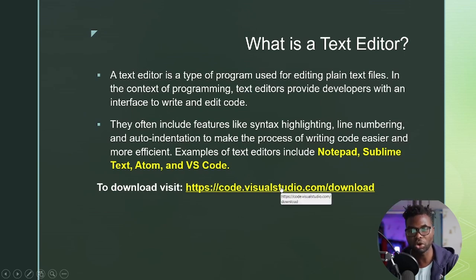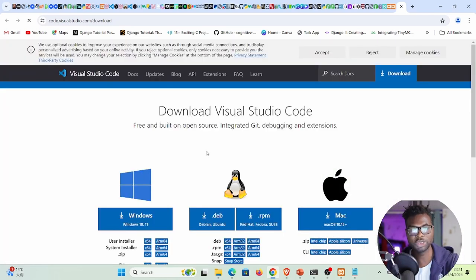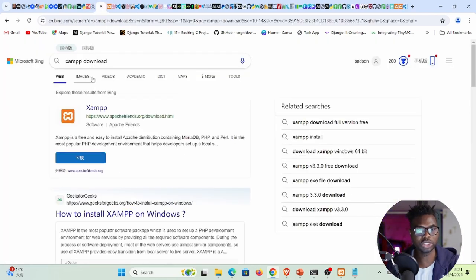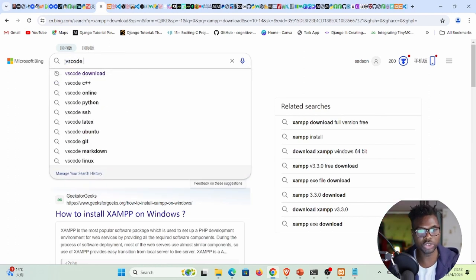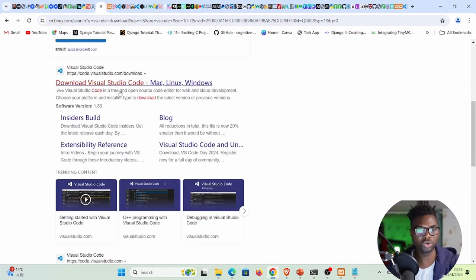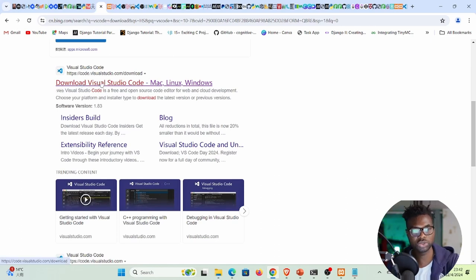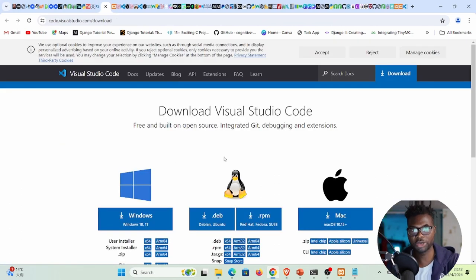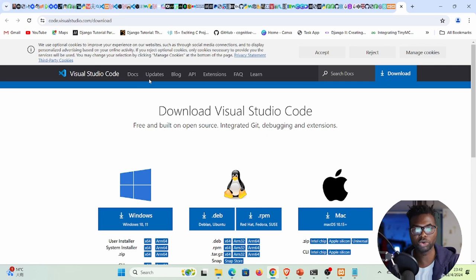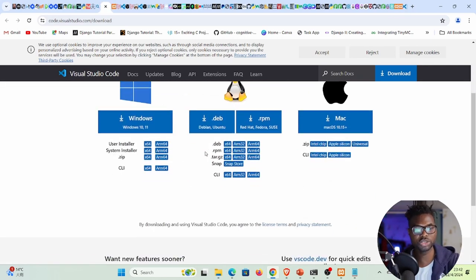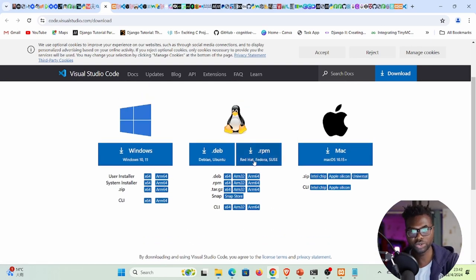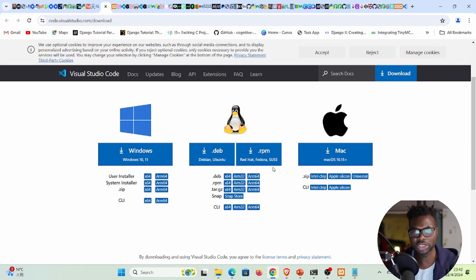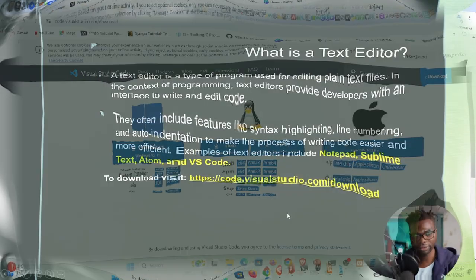To download Visual Studio Code, visit code.visualstudio.com, or search for 'VS Code download' in your browser and click the official link. Download the installer for your platform — Windows, Linux, or Mac OS — and run the installation. It's quite straightforward.